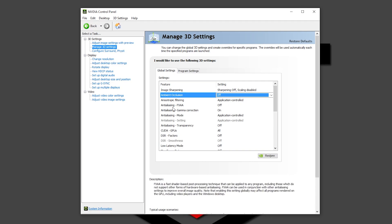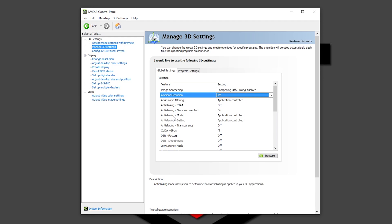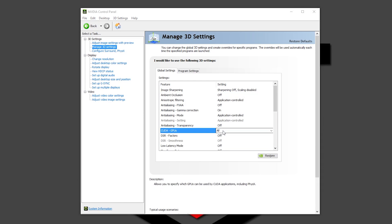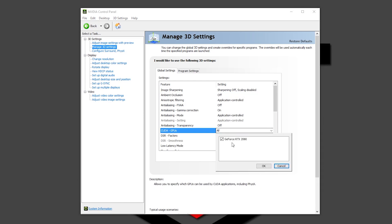Anti-aliasing FXAA off. Anti-aliasing gamma correction on. Anti-aliasing mode, application control. So here inside of your game in the settings you are going to choose how the anti-aliasing is going to be. So I would recommend it like this. Anti-aliasing transparency off. CUDA GPUs, here you want to be sure that is selected all and that your GPU is shown right here and the checkbox is marked. Click ok.